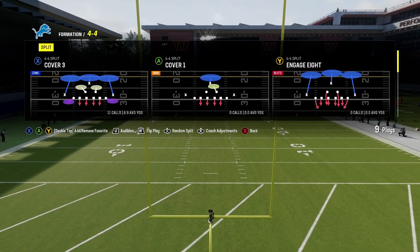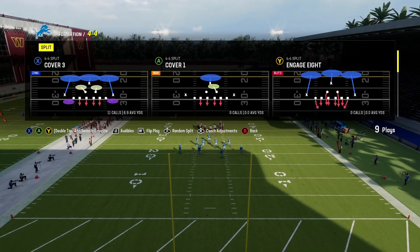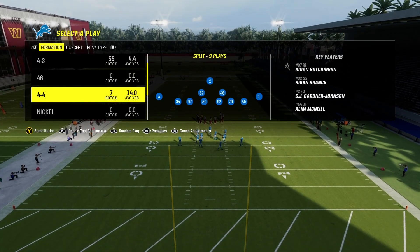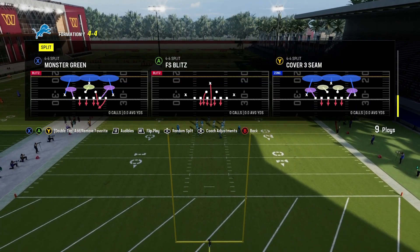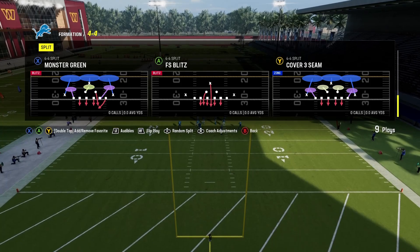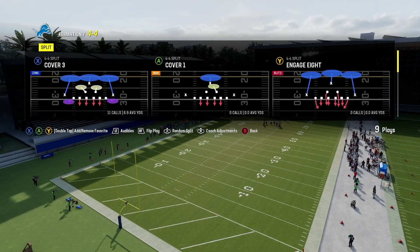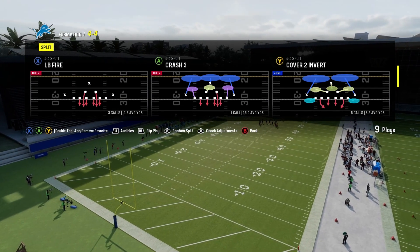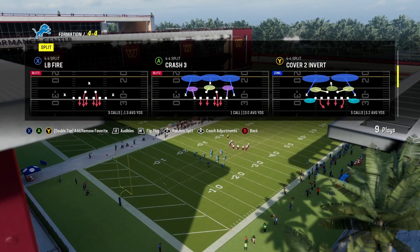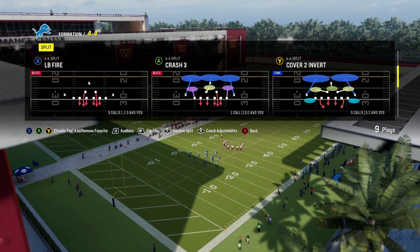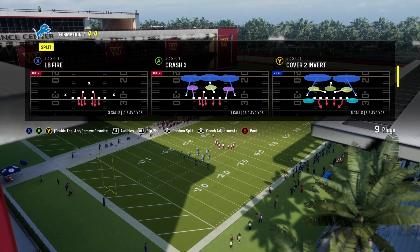Now four-four split — there are not that many plays in here, there's only nine of them, but it is a pretty cool formation to mess around with. A lot of zones, a lot of man-to-man. Today we're going over a zone, and that is four-four split crash three.